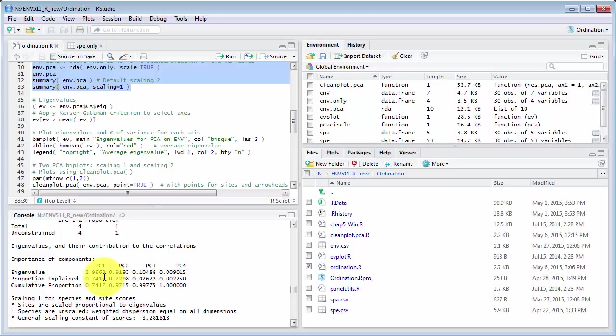And together those two axes explain 97% of the variation in the data and what that means is that those two axes are capturing all the variation and we don't need to look at further axes to interpret the results.